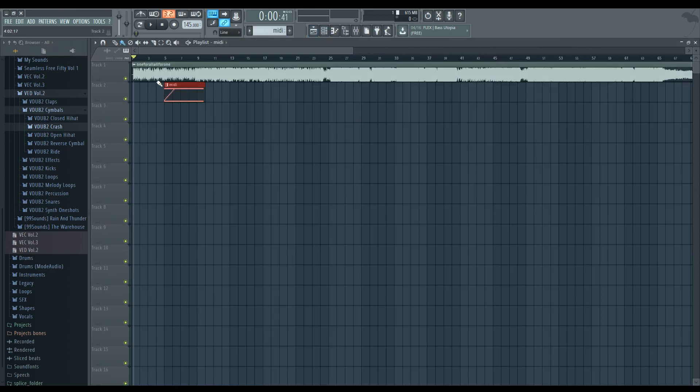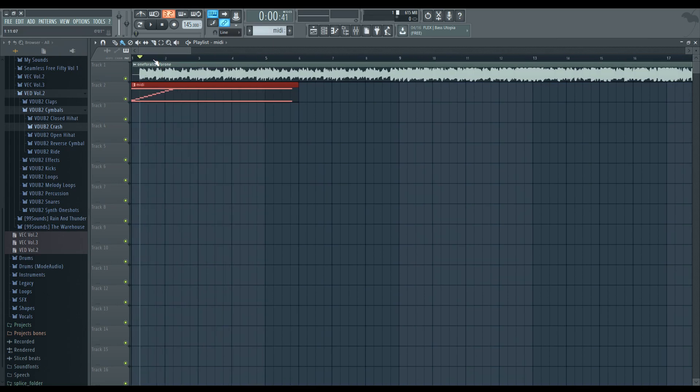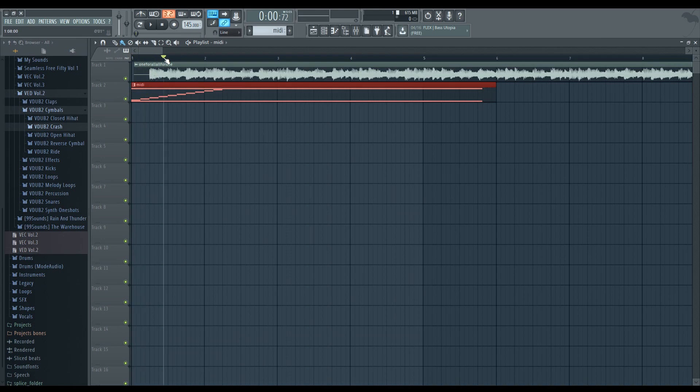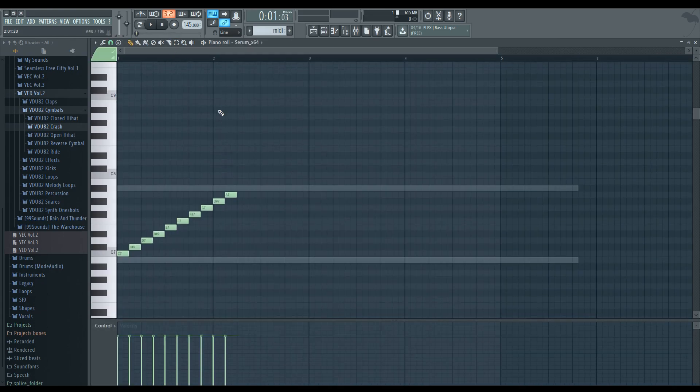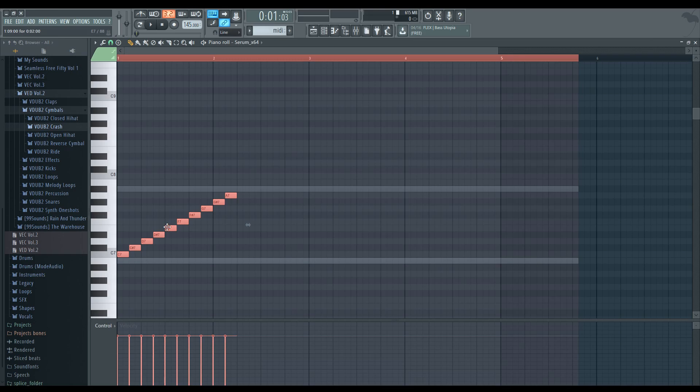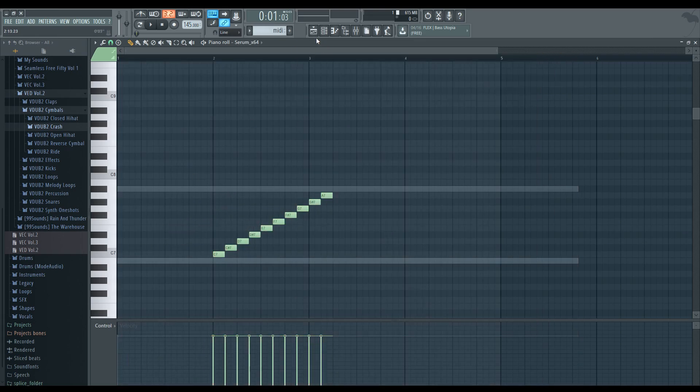So what you're going to do is take that MIDI track you created. Snap it to the very beginning. And you have to make sure this is touching the very beginning. And now you can see that the song and the MIDI track are one. And they can play together.